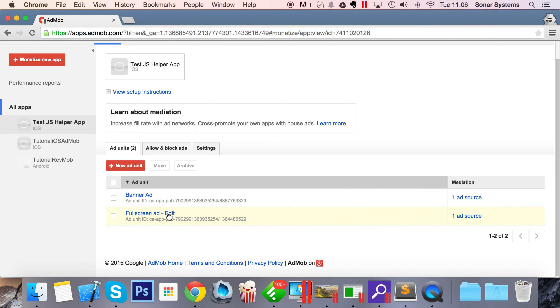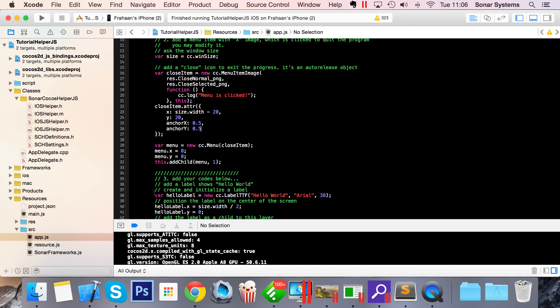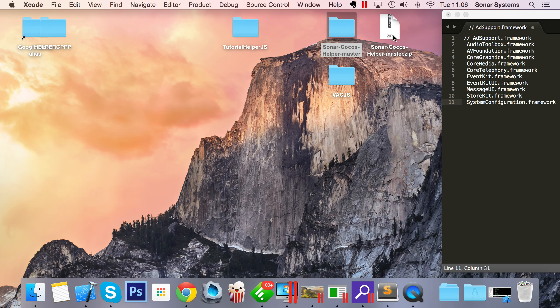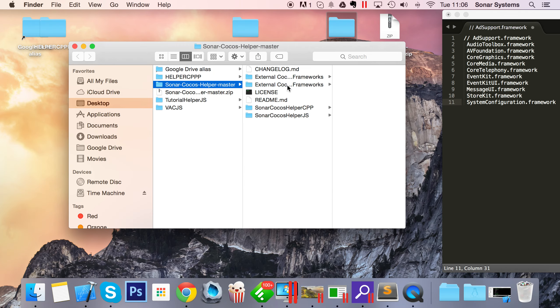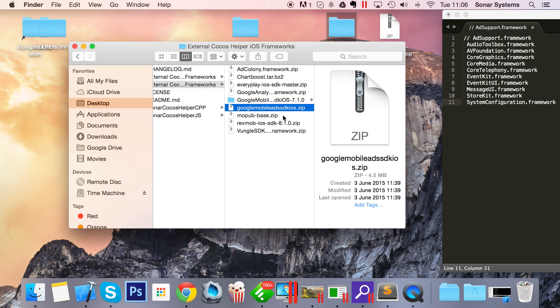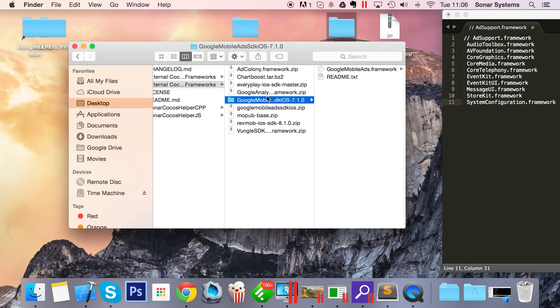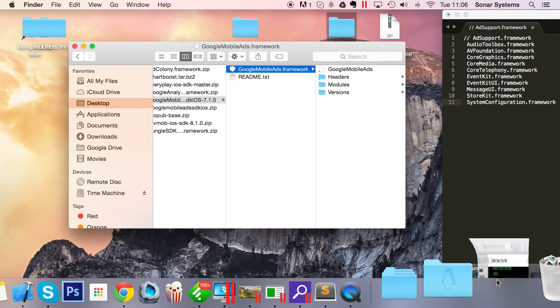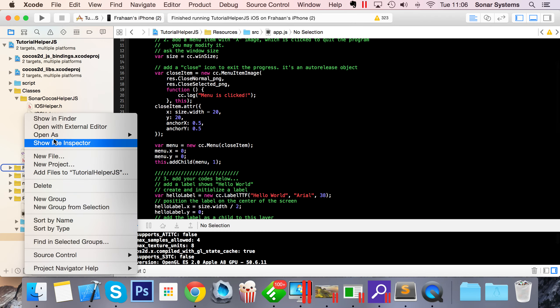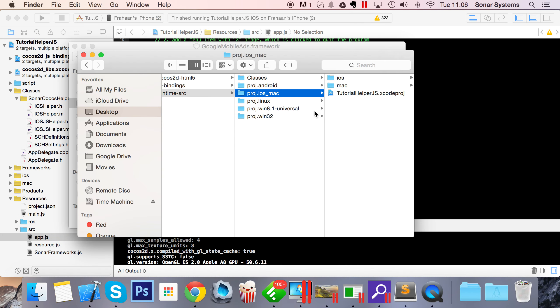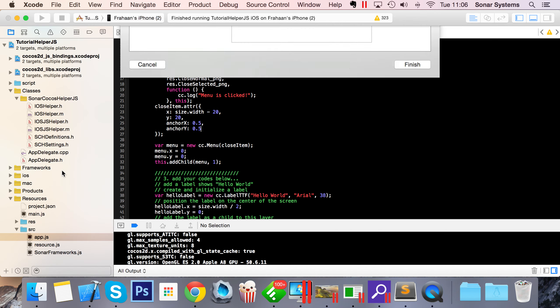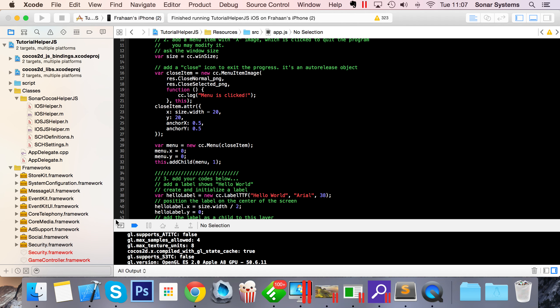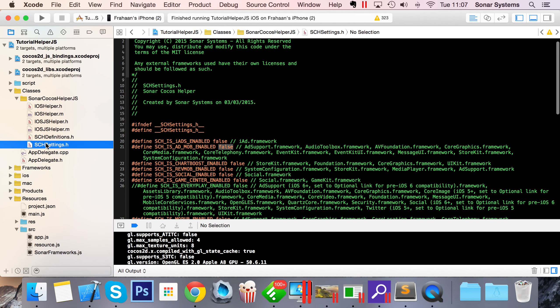Let's go back to our project. Go to the folder where we downloaded the Cocos helper, then to external frameworks for iOS, for Google mobile ads. Unzip it and you'll get the mobile ads SDK folder. Copy this framework. Go to where your project is, right-click frameworks, paste it in here, and add it to frameworks. Make sure your options are set the same as mine and click finish.